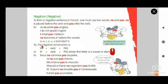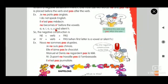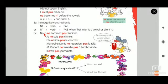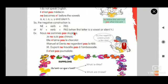So the negative construction is: ne + verb + pas. Or in case the verb starts with a vowel or silent H, it should be n'apostrophe + verb + pas.